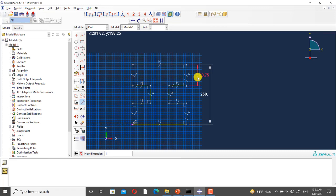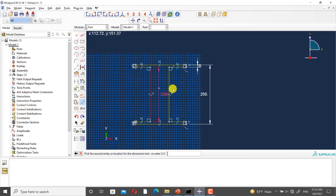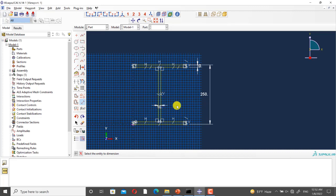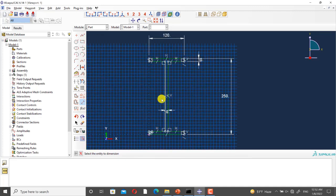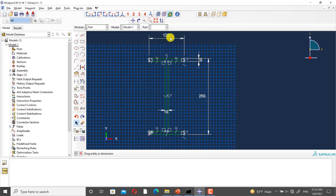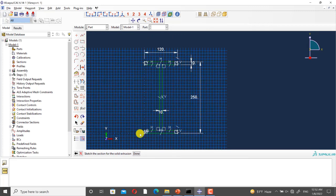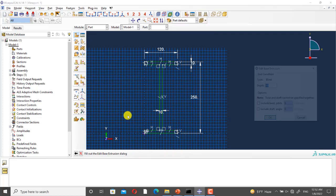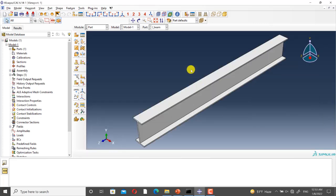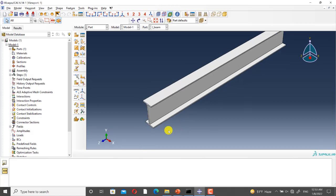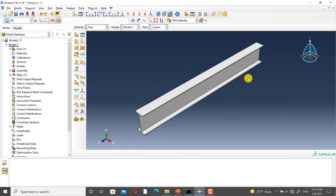Now the sketch is completed. Now I enter the depth that is 2000 millimeters. We have an I-beam that is created as a 3D deformable and solid part. Now I go back to the slides.